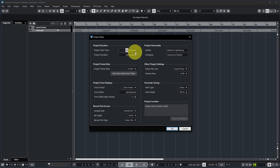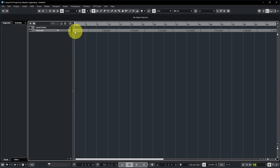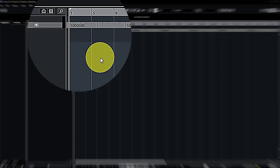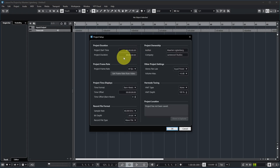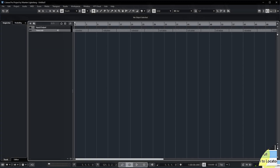Project Duration allows you to specify the project start time as well as the project duration — how long the project is — in timecode format: hours, minutes, seconds, and frames. My current project starts at timecode zero. You could also set it to start at one hour, which is the standard start time of DaVinci Resolve, so if you want to sync your Cubase project to DaVinci Resolve you can match that. Project duration is currently set to five minutes; if your song turns out longer, Cubase will extend automatically, but setting it correctly makes zoom-to-full useful.